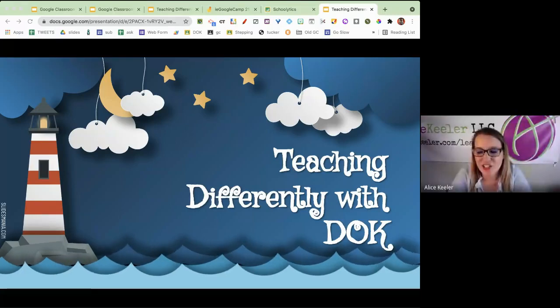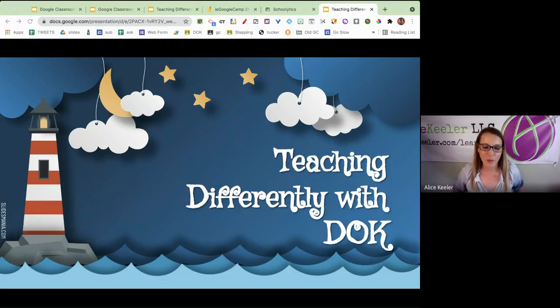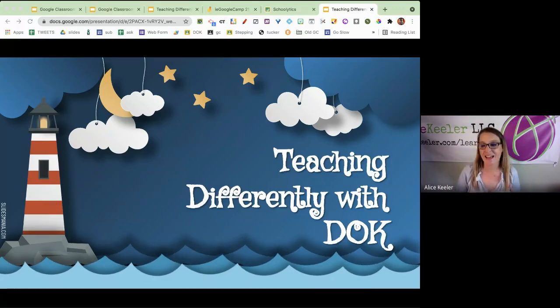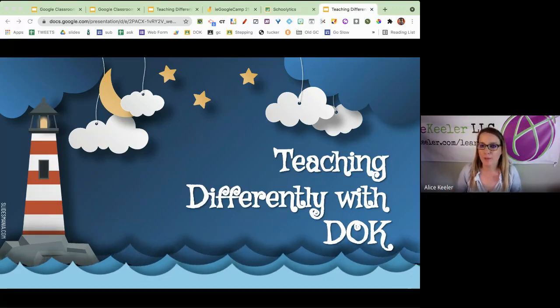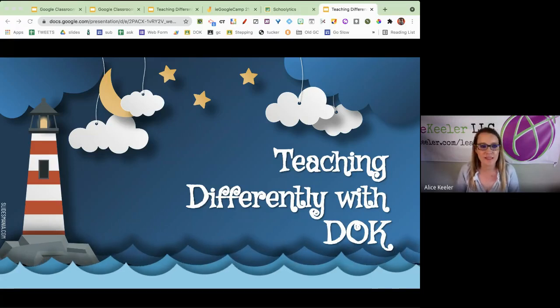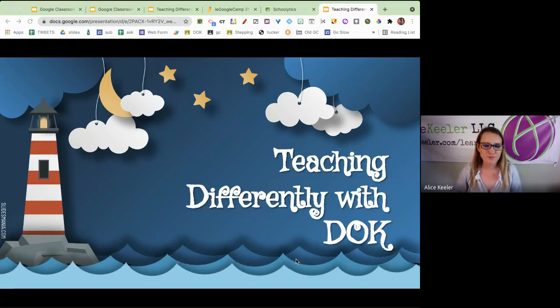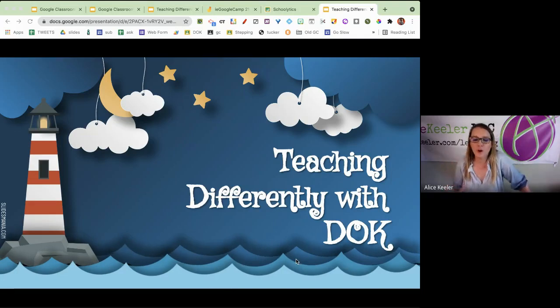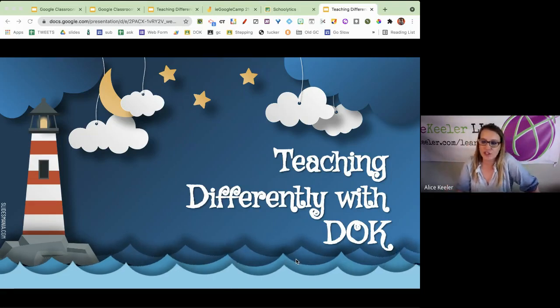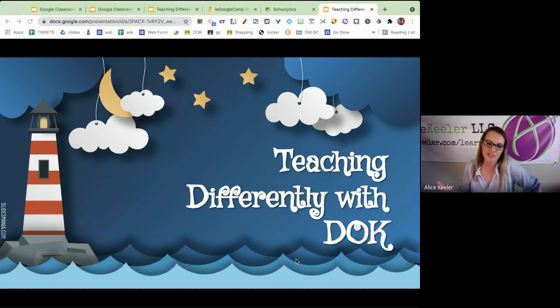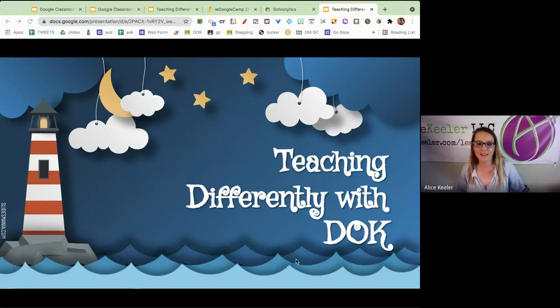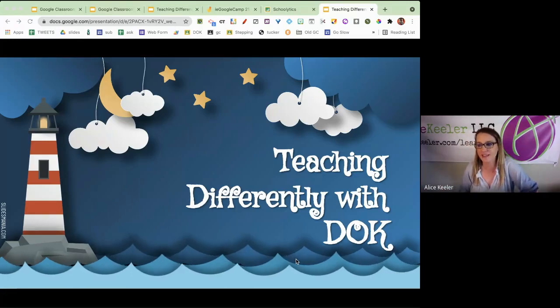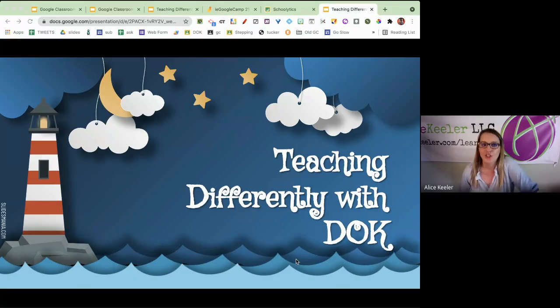All right, we're going to have a little chat about DOK. We talked about what it was last week, and this week we're just going to talk a little bit about teaching strategies, just a few.